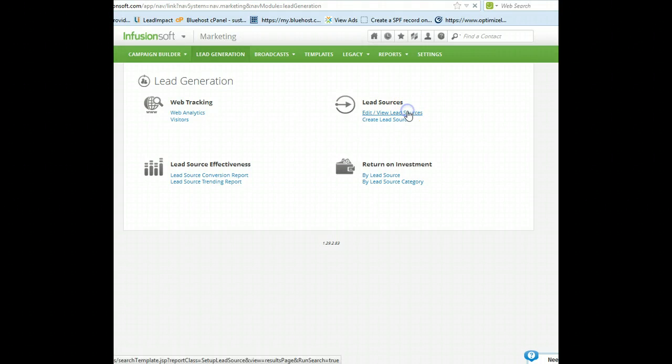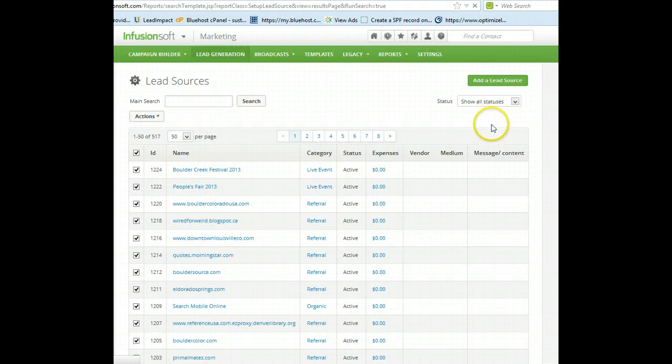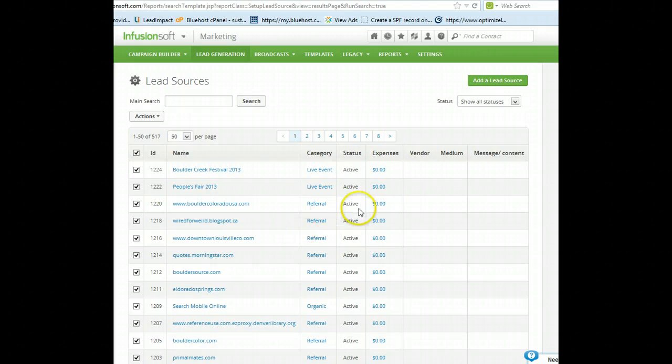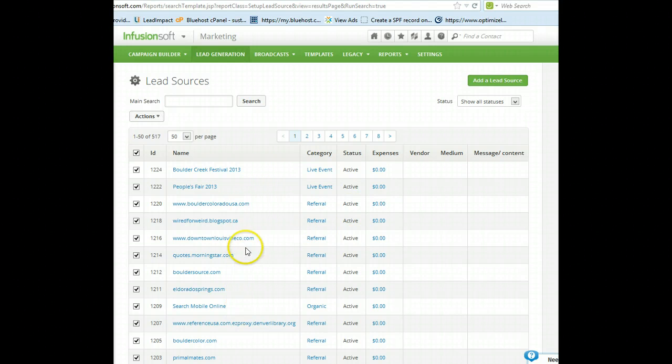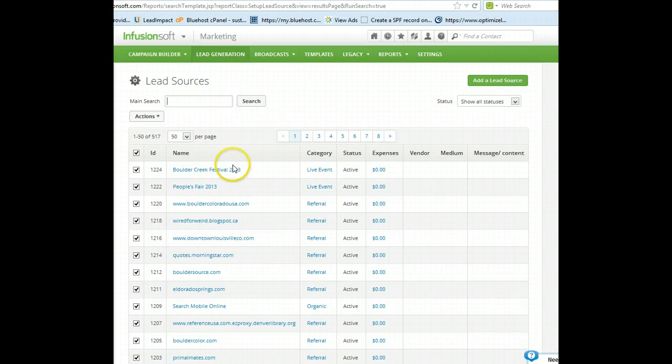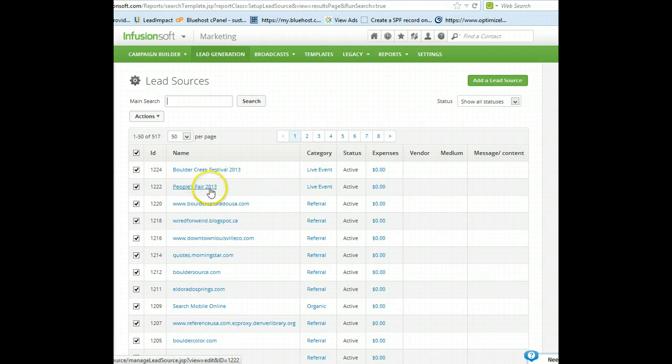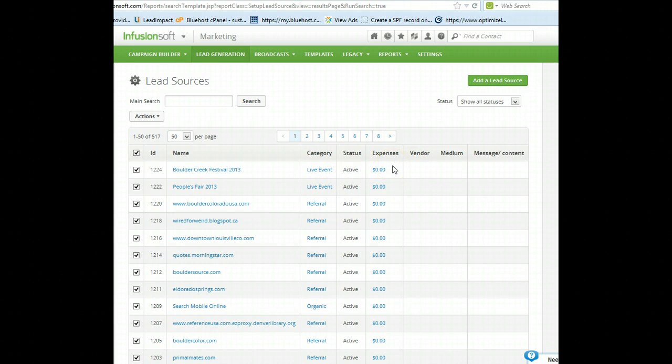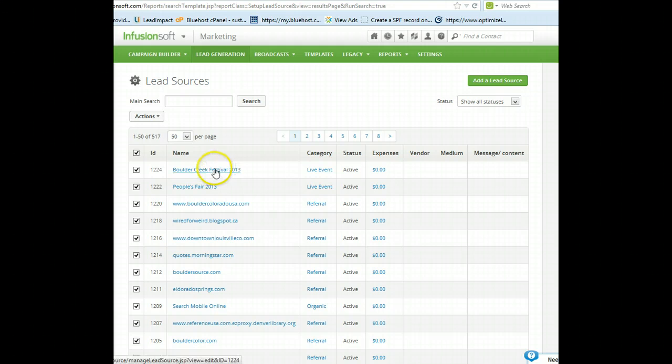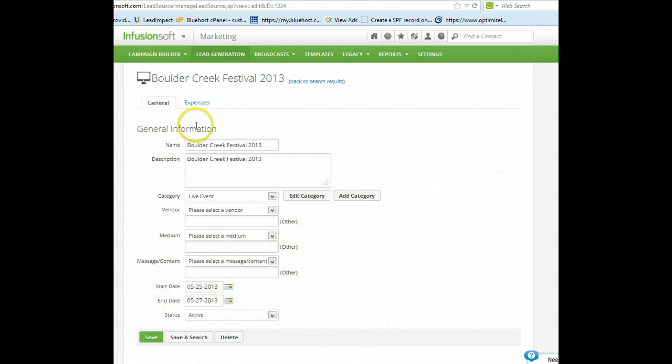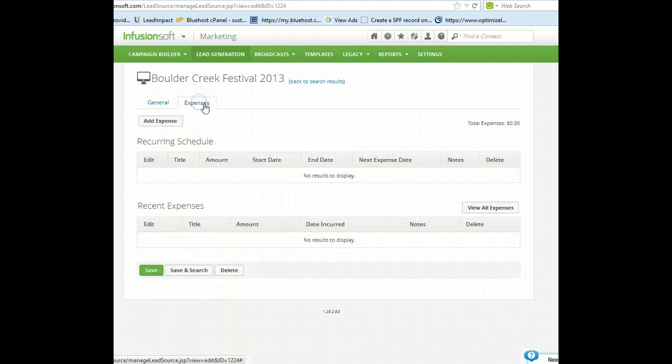I'll just go to edit lead sources here, and you can see there's a ton of lead sources. A lot of these lead sources are coming from other websites, so they're pulling in. Where did they come from? How did they get here? So, you can see there's Boulder Creek was already set up, as well as People's Fair 2011. However, the expense side was not established for those leads.